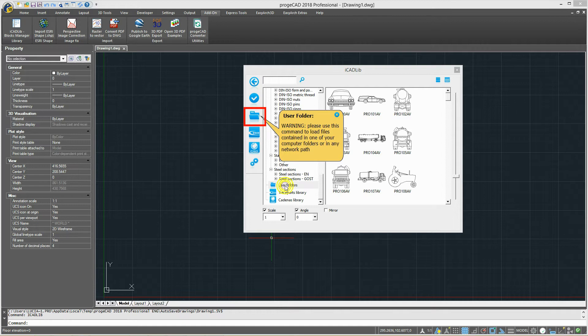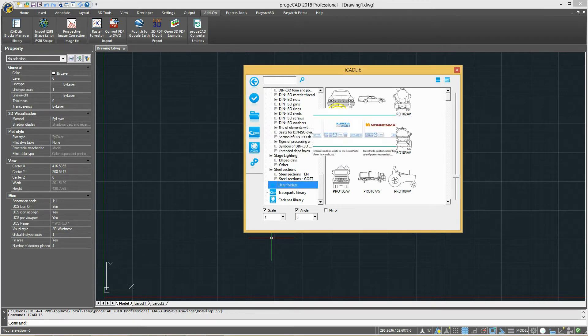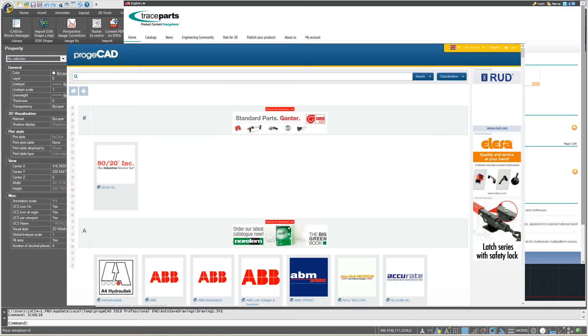In addition, you can insert your own personal folders, or download millions of blocks from TraceBuds and Cadenas websites.